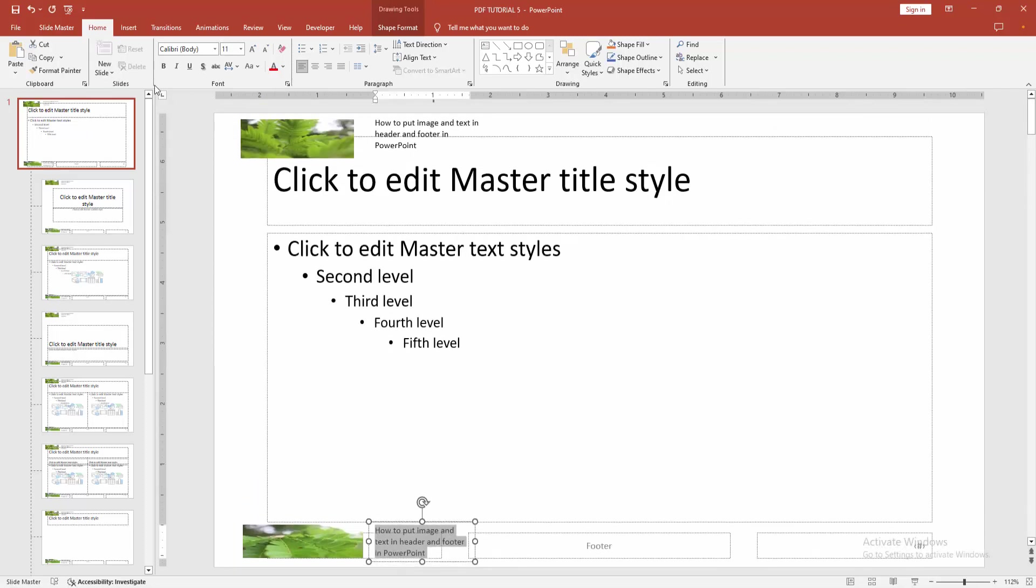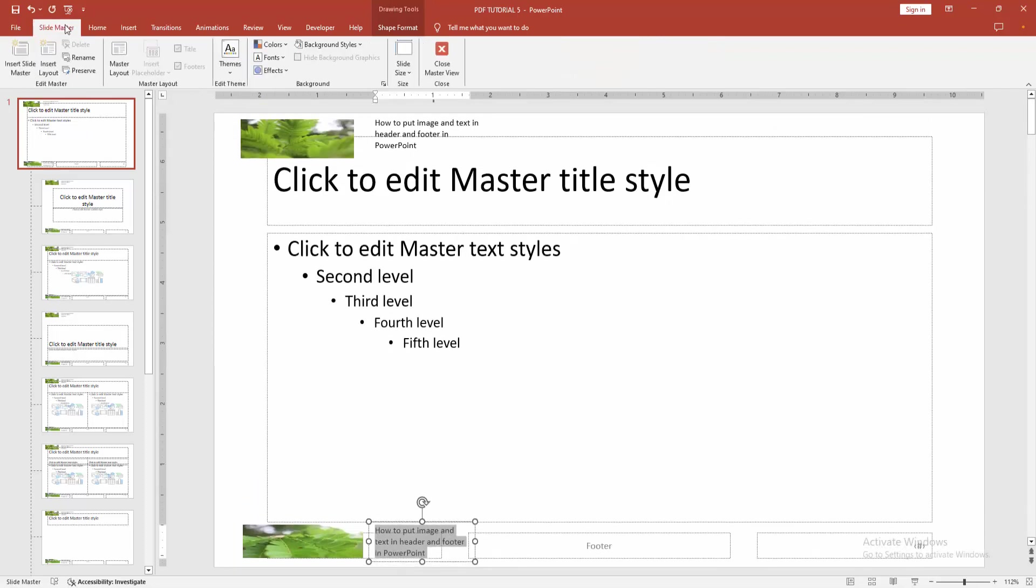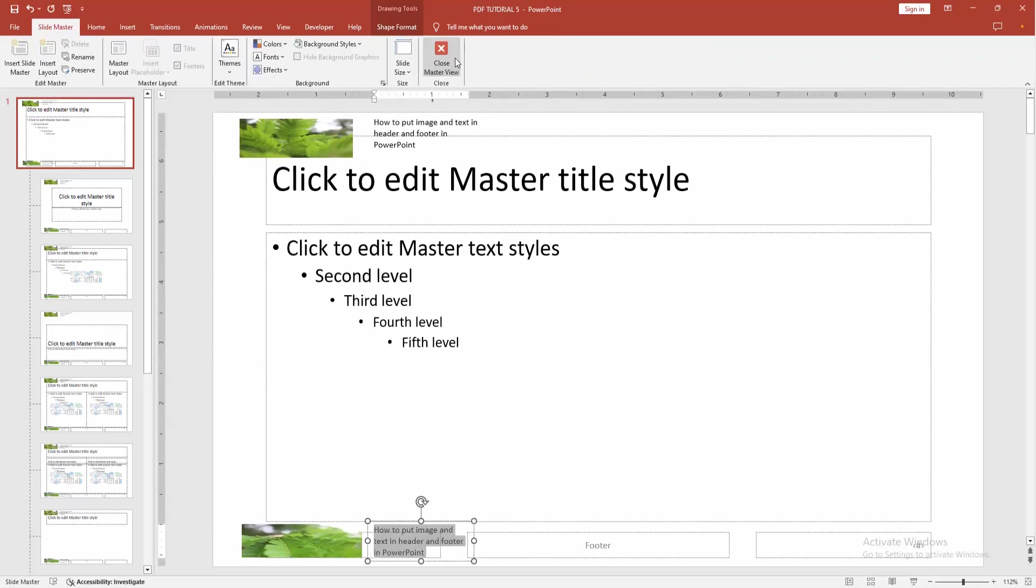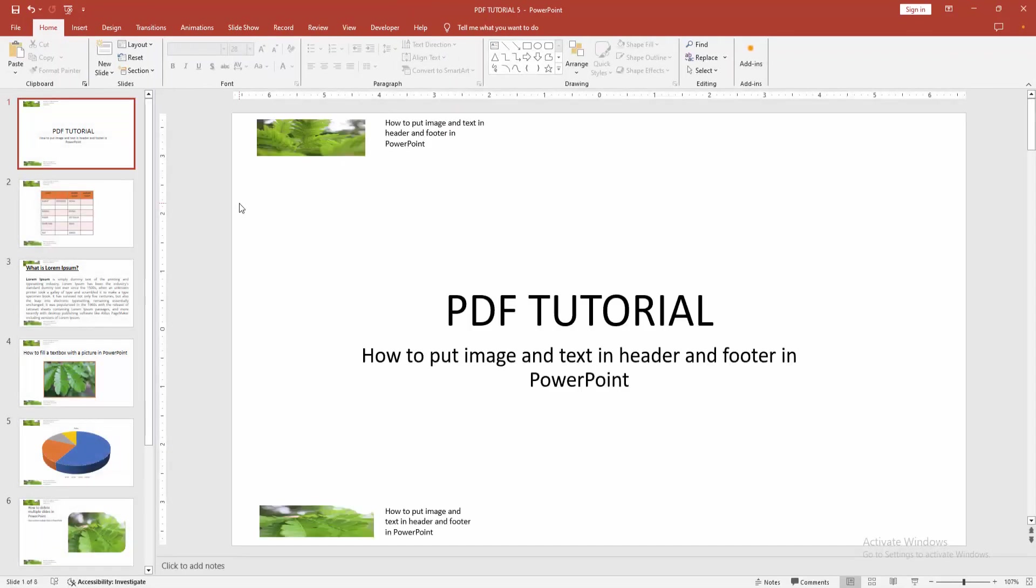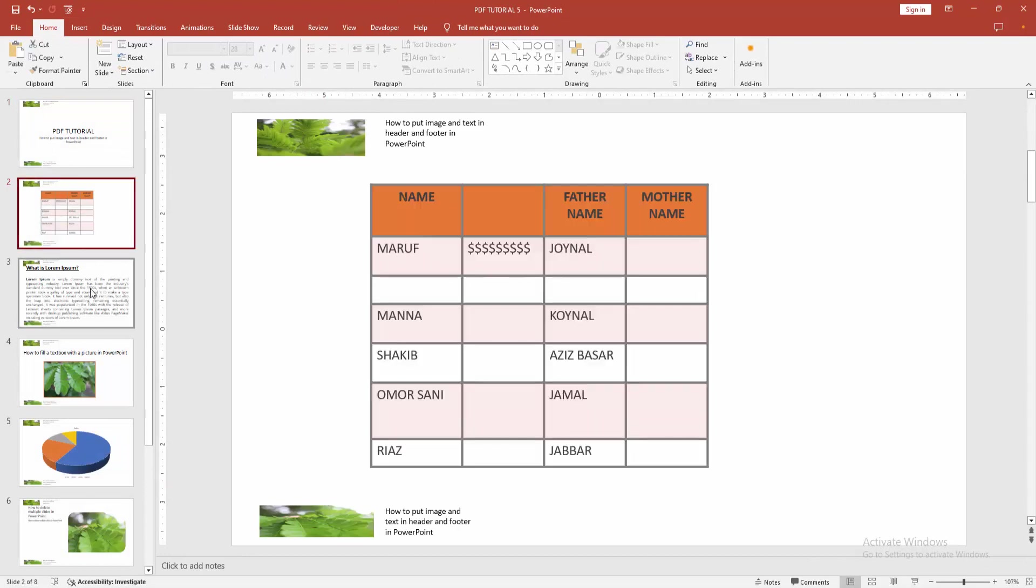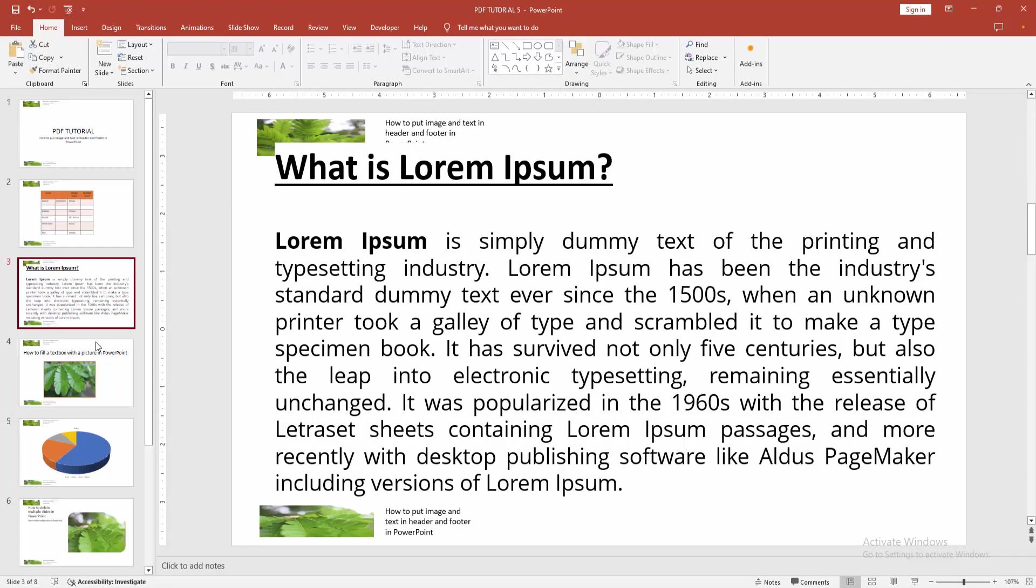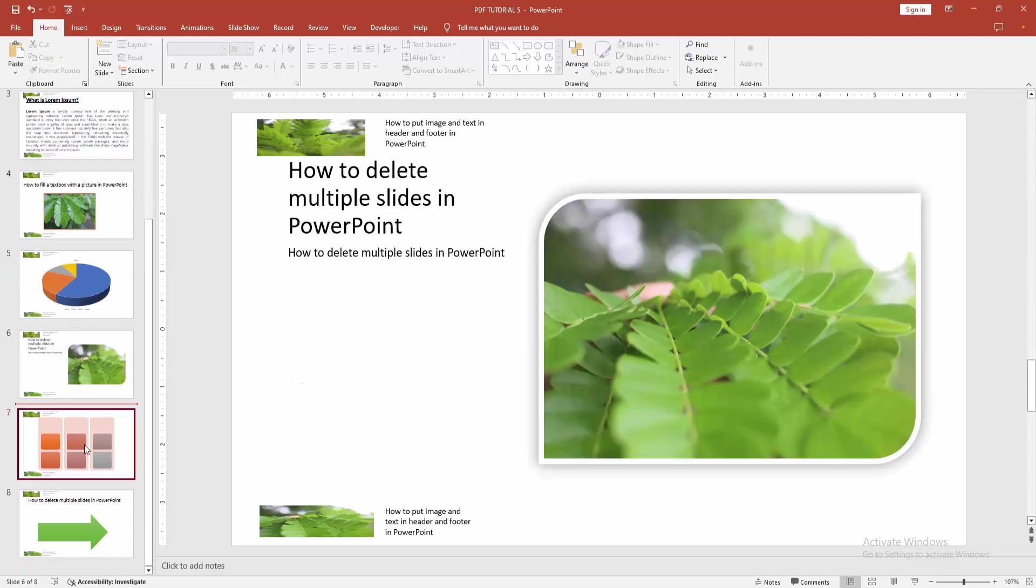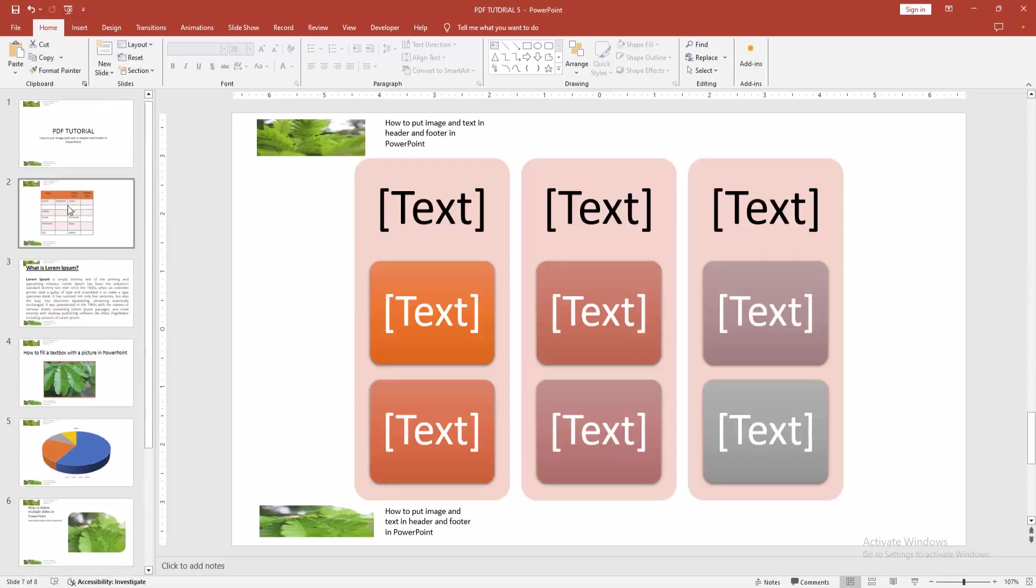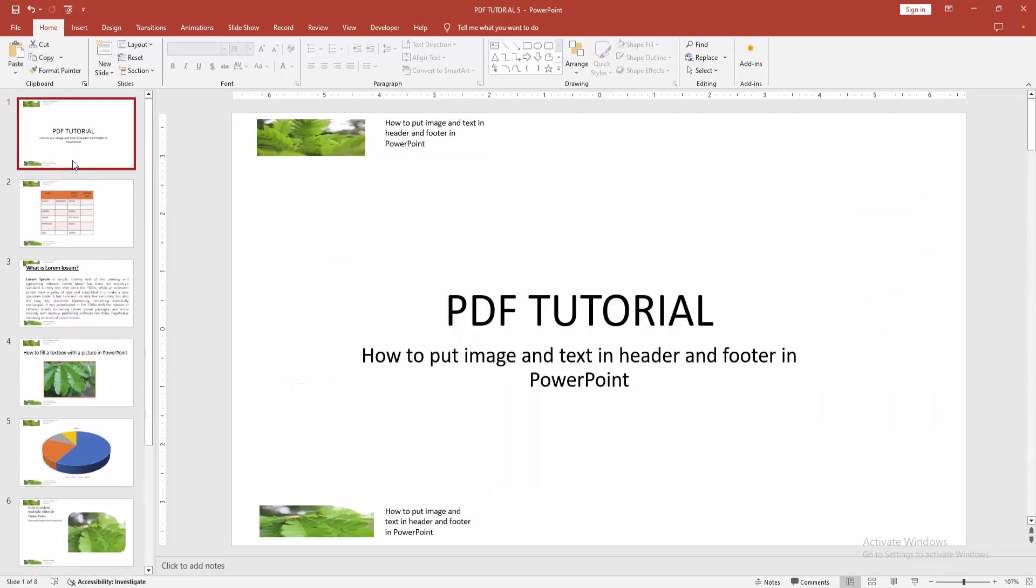Then go back to the slide master menu and close master view. Then check all the pages. Now we can see we set picture and text in header and footer very easily. I hope you enjoyed the video.